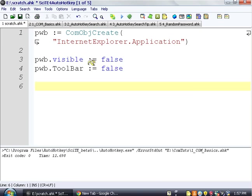So now we've created the window. We've set it to be not visible. And we've disabled the toolbars, which makes it a lot smaller if you're not going to be doing navigation or searching Google or any of those sort of things.